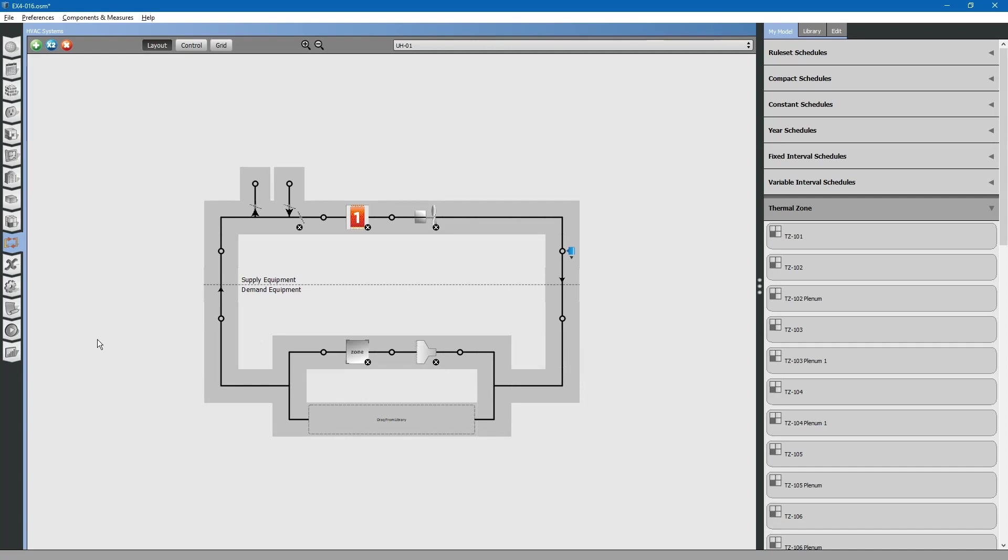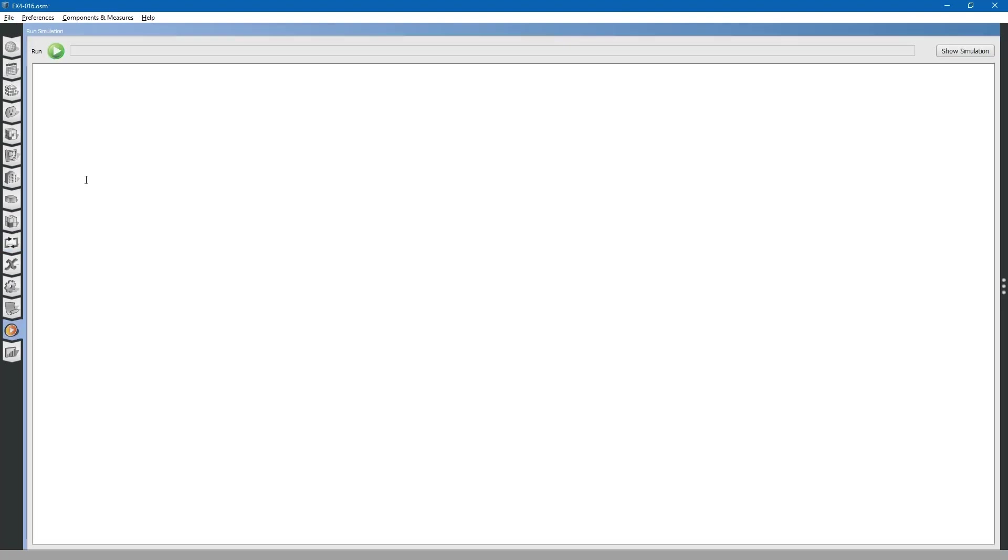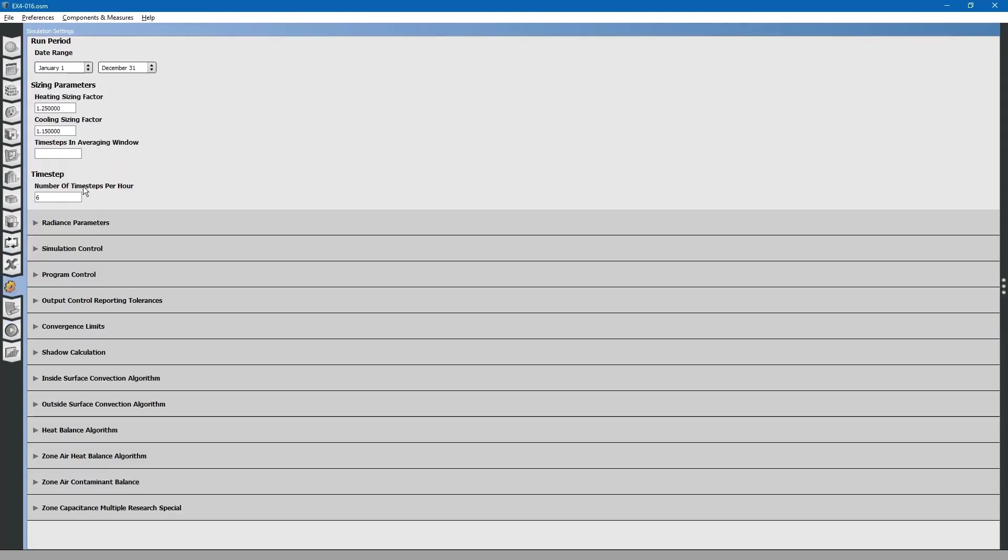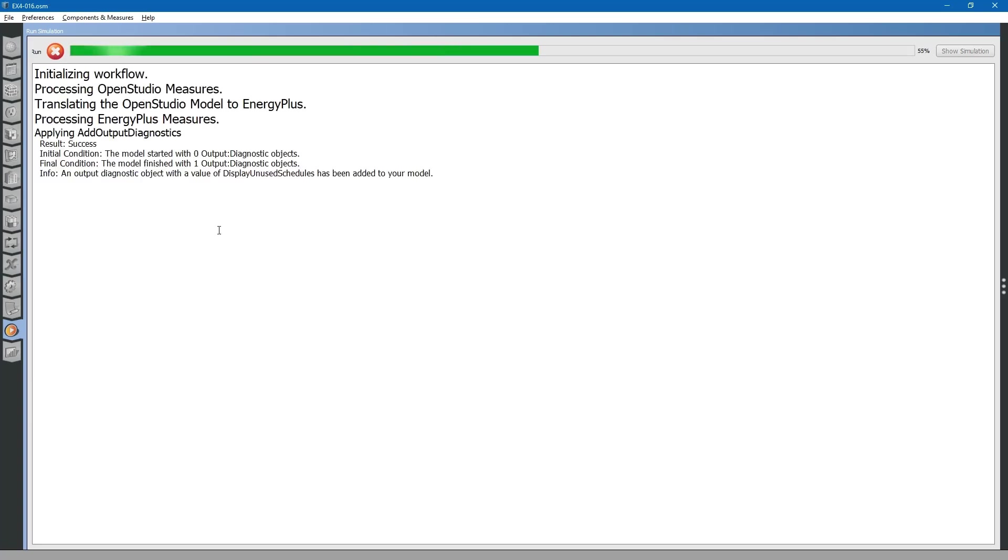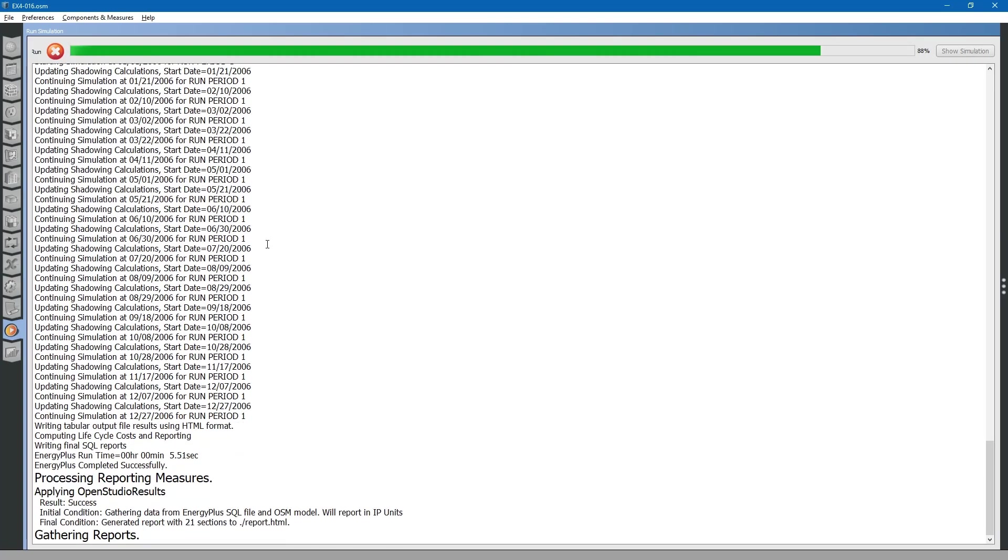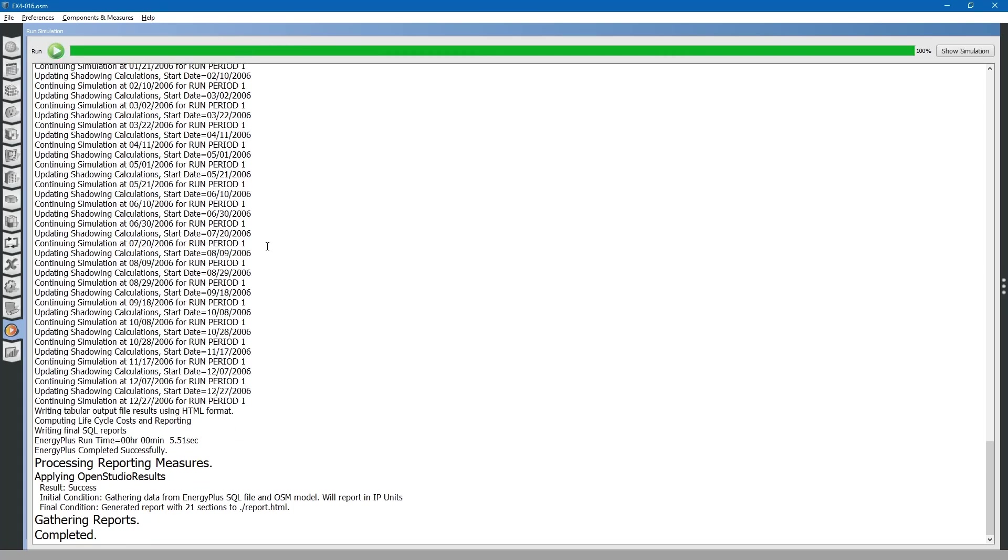Next, we can run our simulation. Save and run the simulation to look for any errors. The simulation has completed successfully.